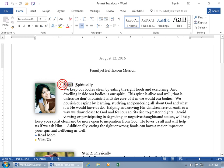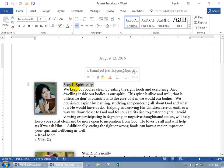Go ahead and click and drag to select it. I'll select 'Step One Spiritually.' Now when I select it, if I move my mouse up and over to the right, it brings up the mini formatting toolbar, which has a list of the more popular commands found up there on the ribbon in the Font group.